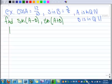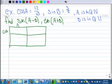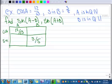The first thing we want to do is make our chart — we've got sine and cosine. So we know the cosine of A is 12 over 13, and the sine of B is 3 over 5. We also know that A is in quadrant 4, and we know B is in quadrant 2.